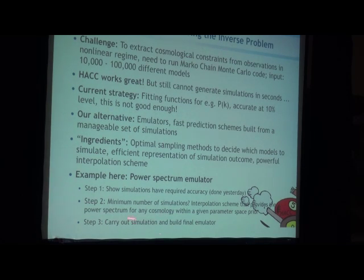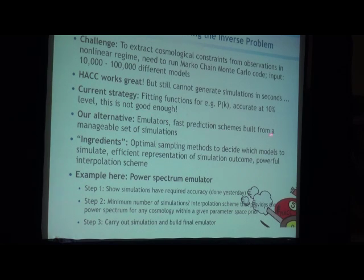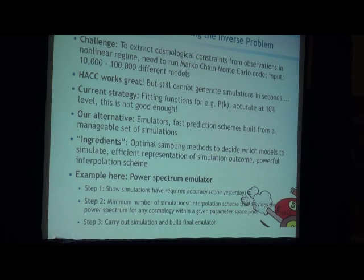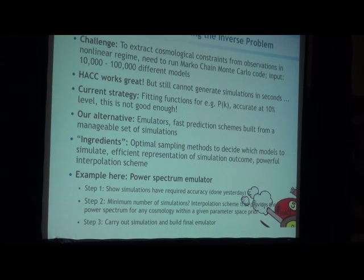So in 2006 we started thinking: how can we rely on a relatively small number of very good, very accurate simulations to build something better than a fitting function — something that allows us to explore parameter space efficiently? We talked to the statisticians at Los Alamos and came up with this emulator concept. The first question is: what simulations should I run? Then I take a good representation of the outcomes, interpolate between them with clever schemes, and build these emulators.